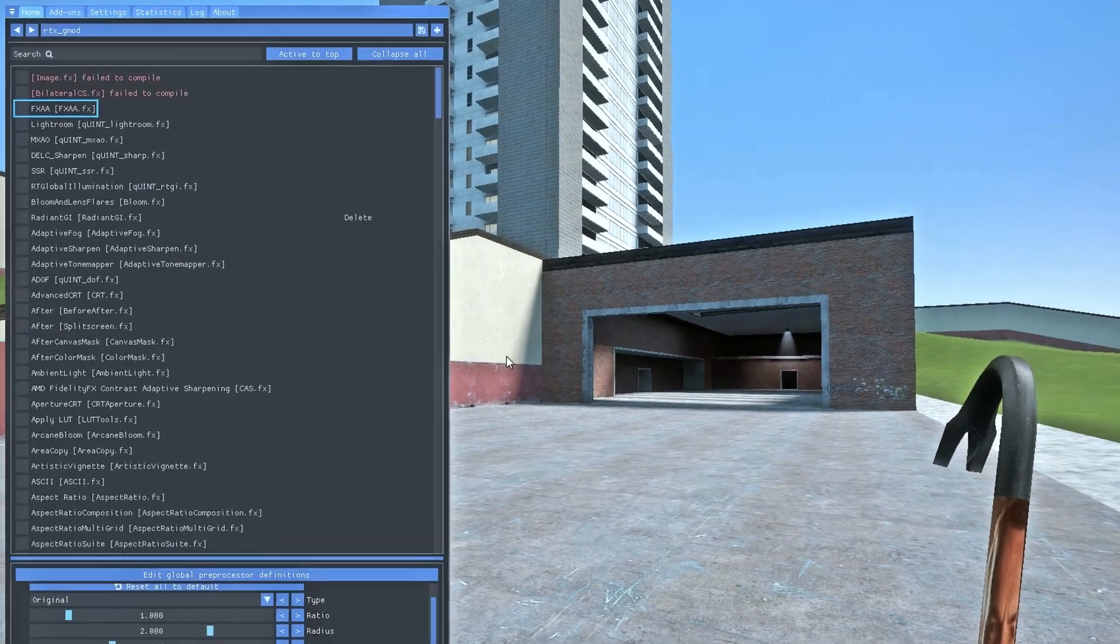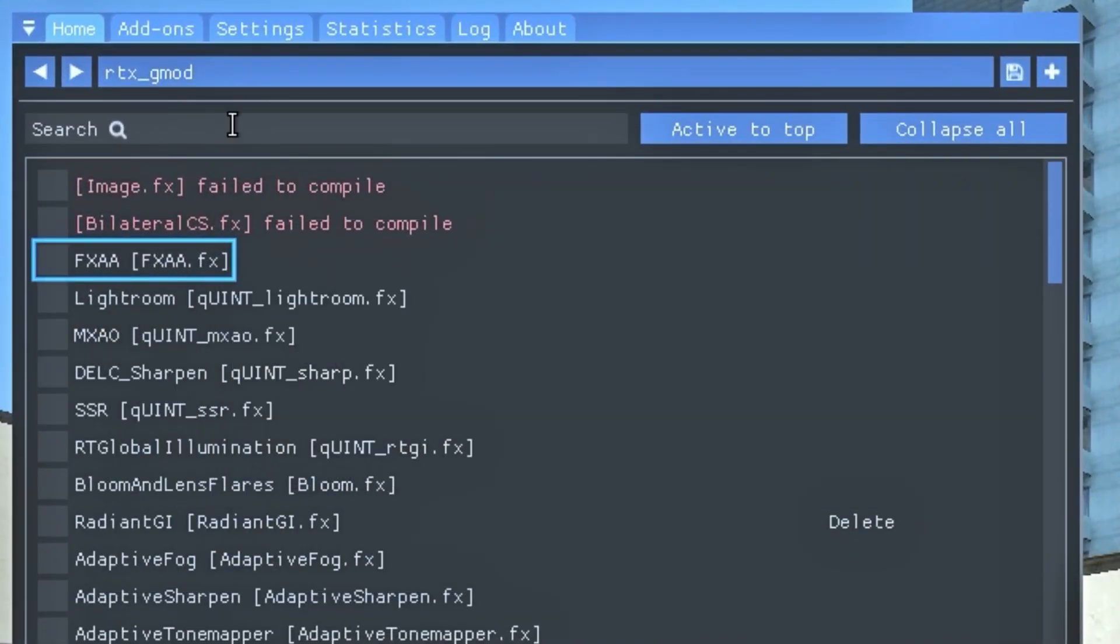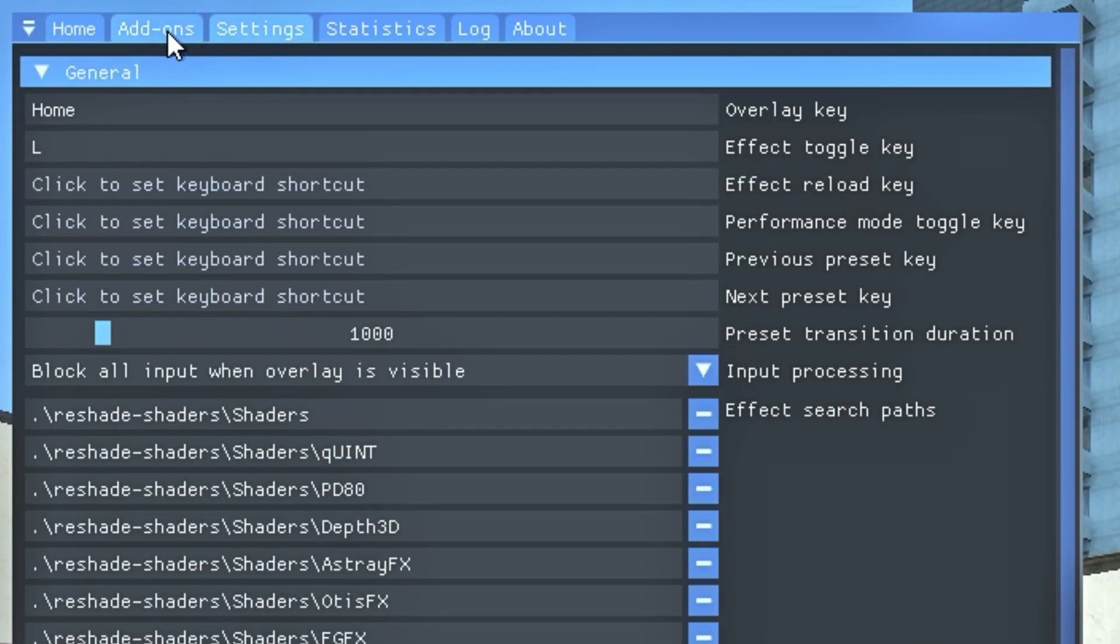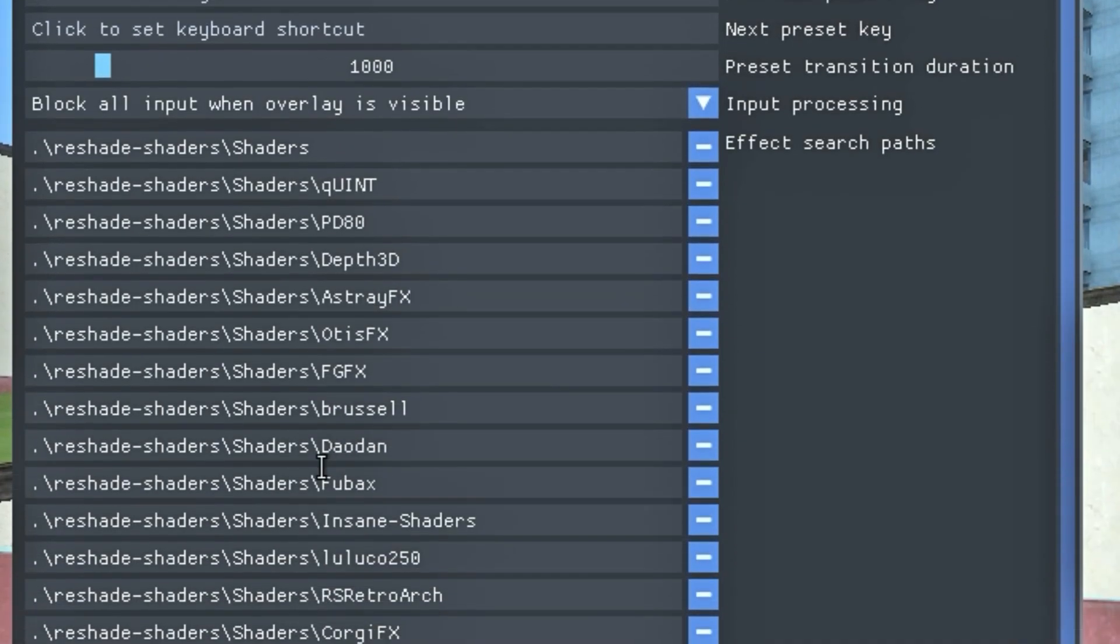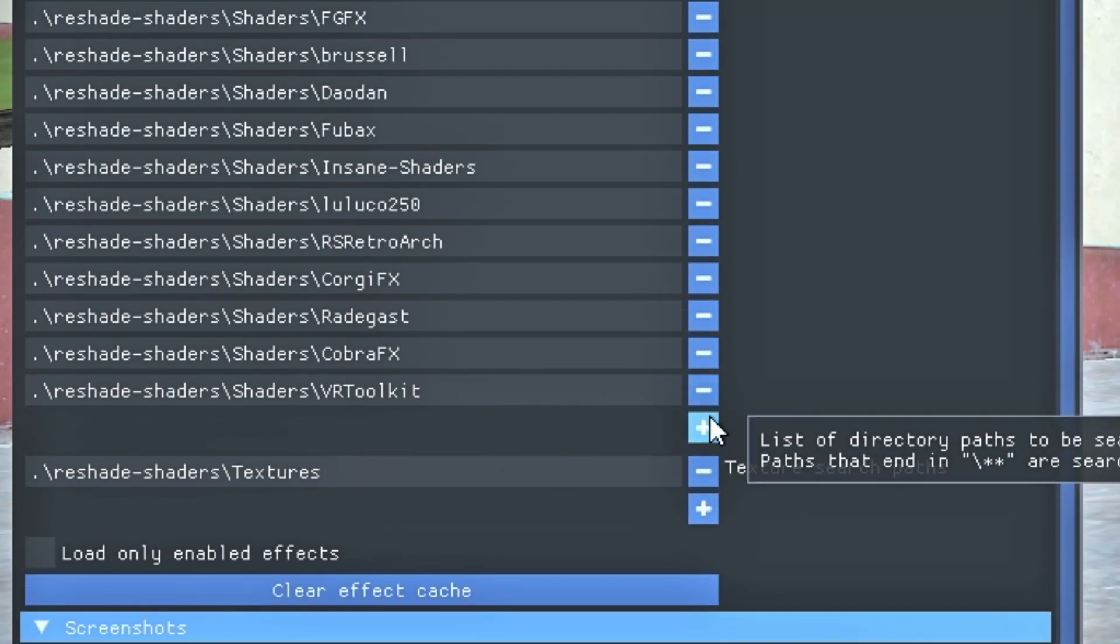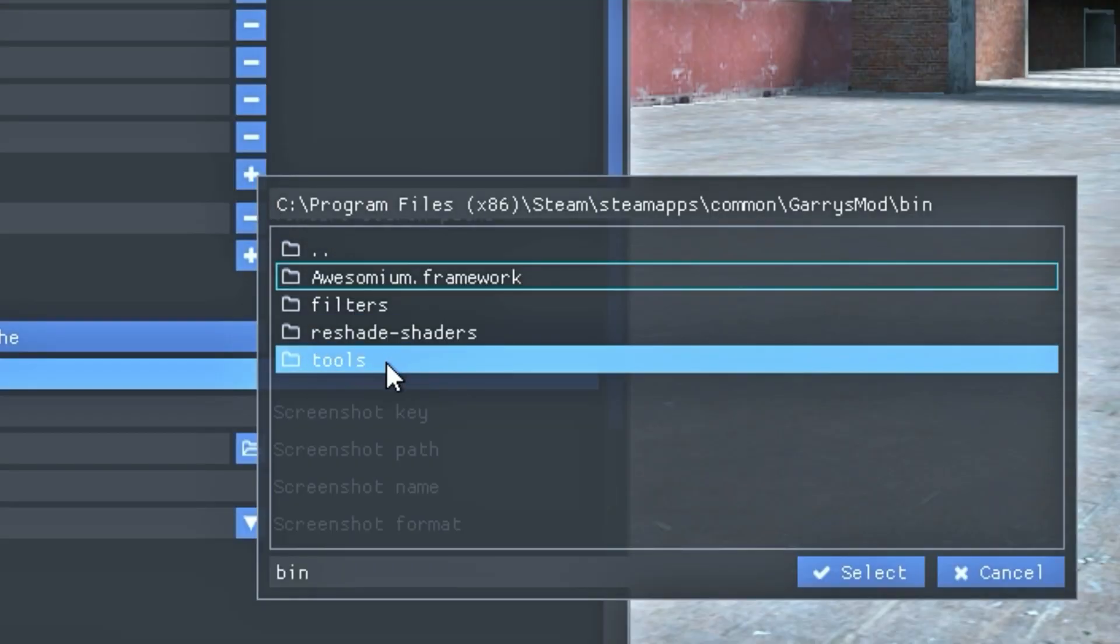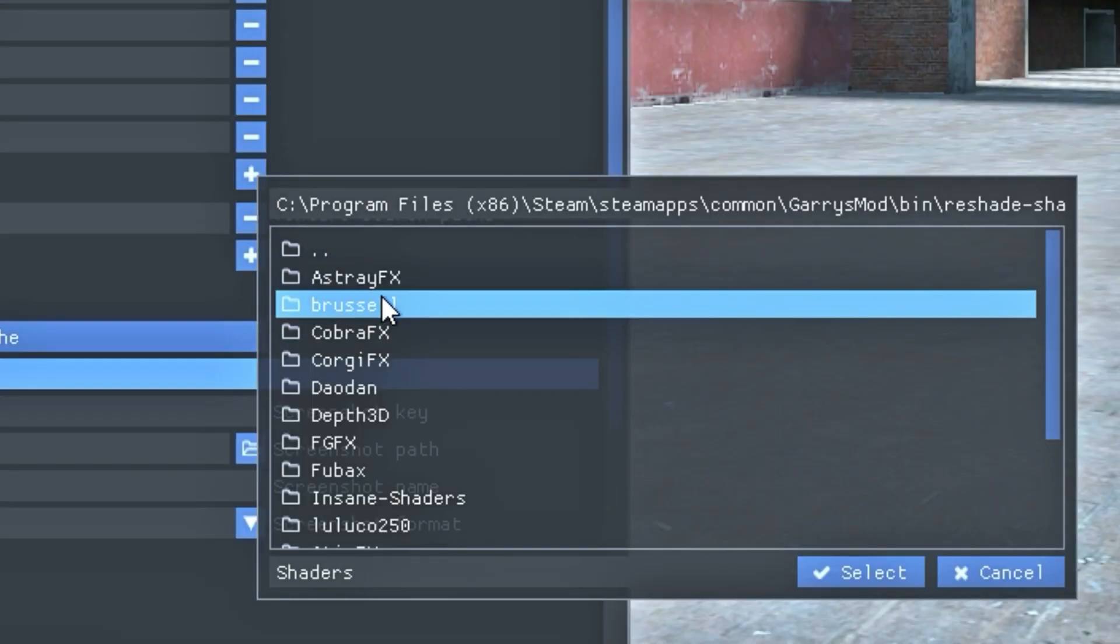So first, click the Home button on your keyboard to open the Reshade menu, then go into add-ons. Here enable copy depth buffer. Then go into settings, click this plus, Reshade shaders, shaders, and select Quint.